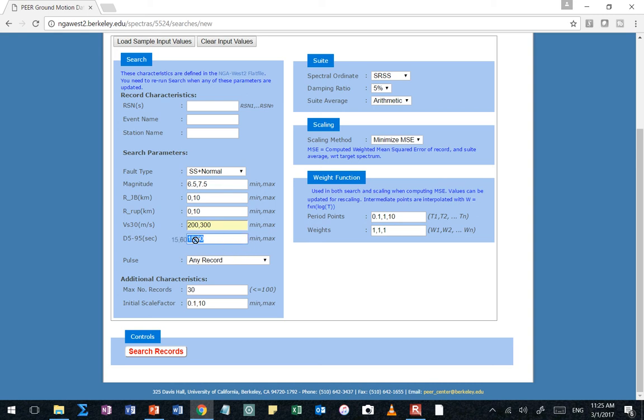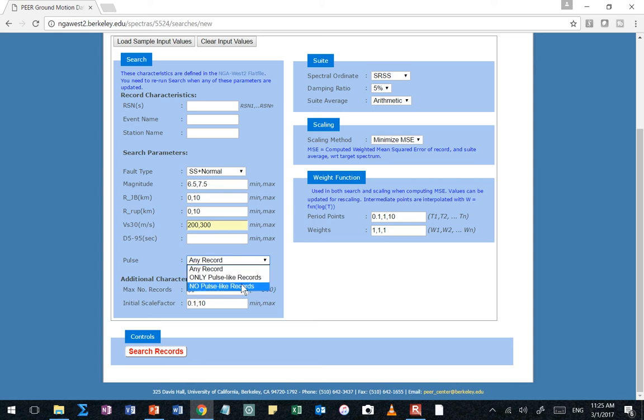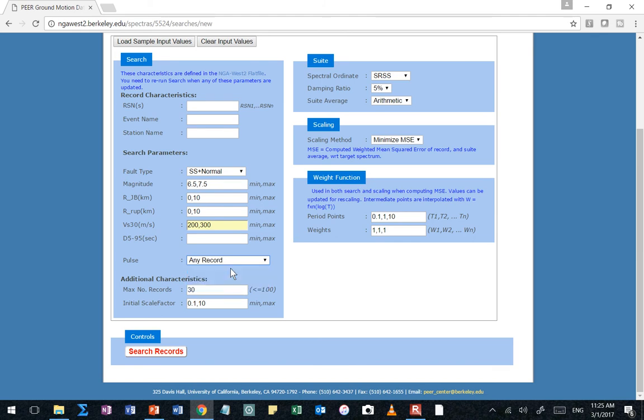And then I typically don't worry about duration parameters. I mean, you can if you want to, but I'm just going to leave that one blank. You can leave any of these options blank, by the way. And it just won't consider them in the filtering. Next is this pull-down record that says, do you want a pulse? What this is referring to is a directivity pulse, a forward directivity pulse. Do you want records and only records that have a directivity pulse? Do you want records that have no directivity pulse? Or do you want any record? So, you know, my initial search, I may just look for any record.